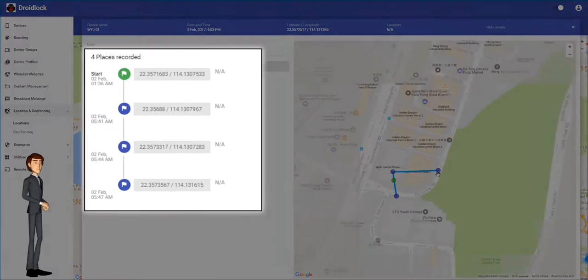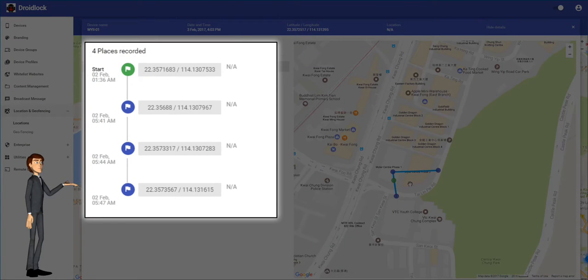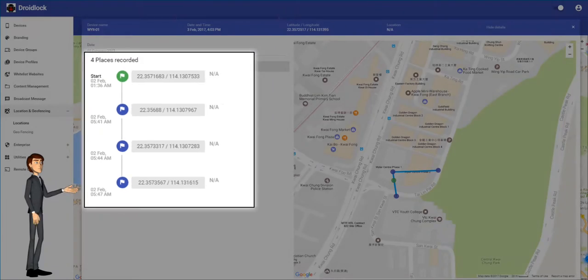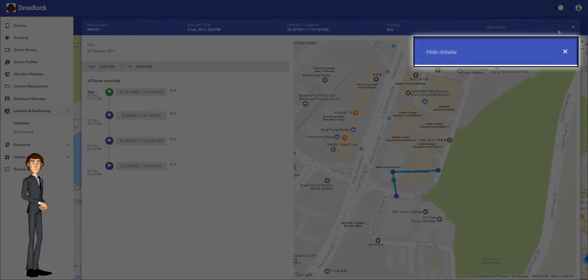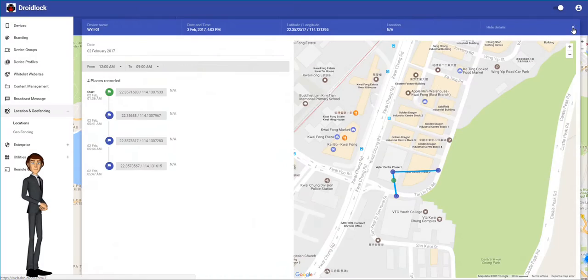On the left you can see the specific GPS location and time that each dot on the map was recorded. You can close this information by clicking the X or hide details at the top right.